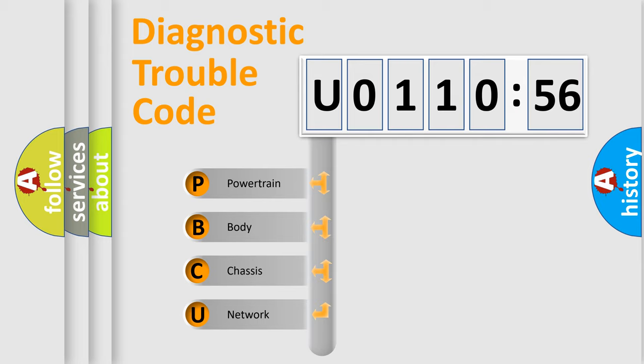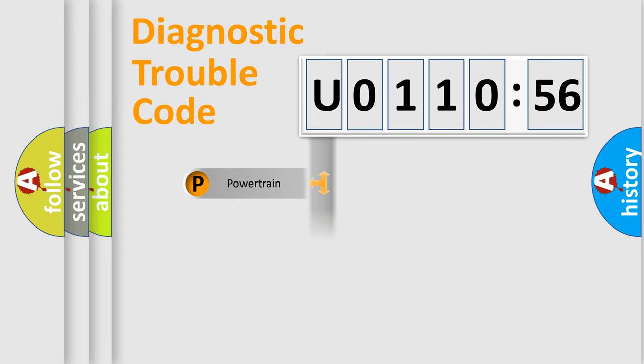We divide the electric system of automobile into four basic units: Powertrain, Body, Chassis, and Network.